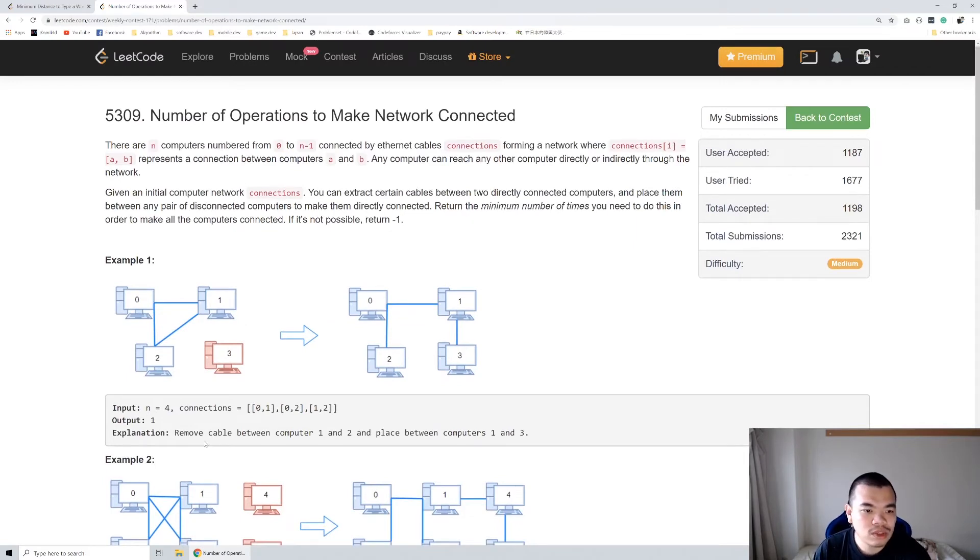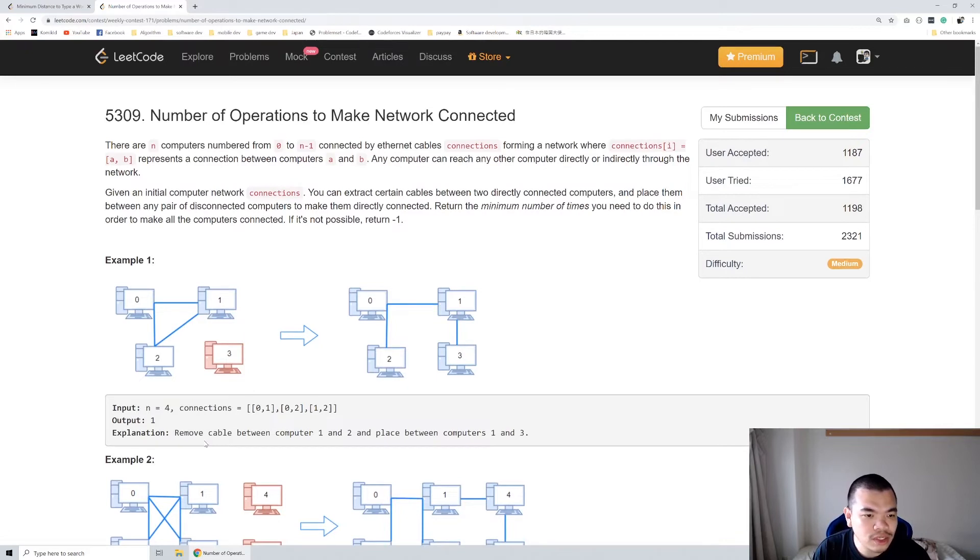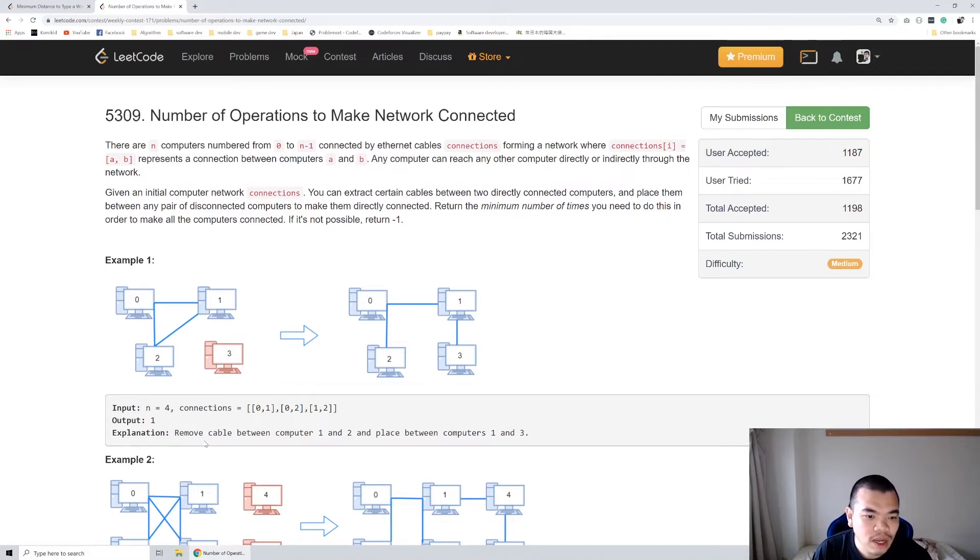How do we solve this question? This question is a typical disjoint union set operation. Basically, we only need to perform union-find to find out how many separated groups and how many extra cables there are.